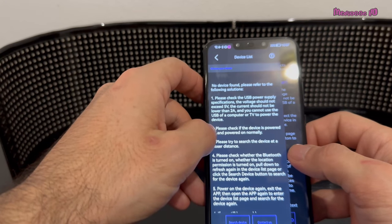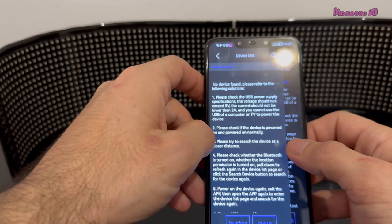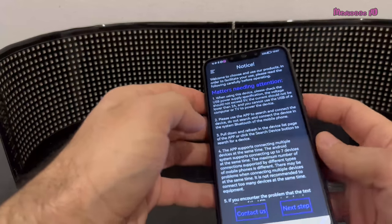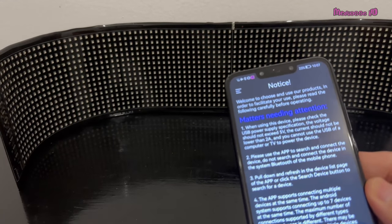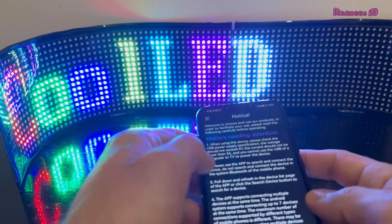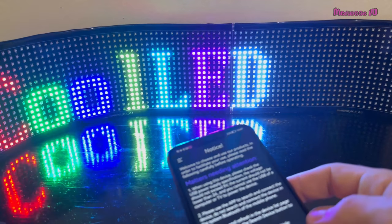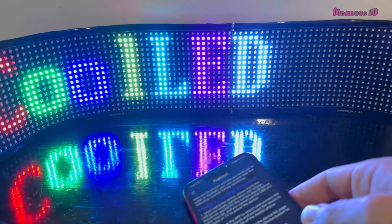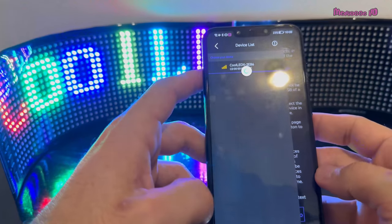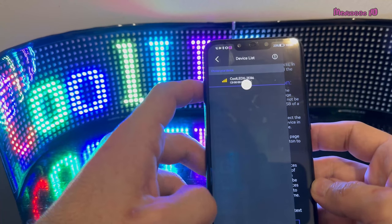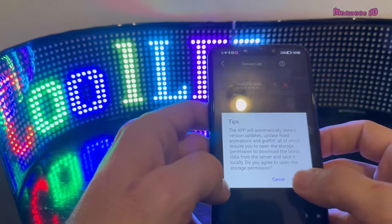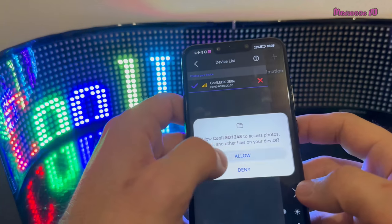Before searching for the device, you should turn on Bluetooth. Now I'm going to turn on our LED sign. We are going to see what we can do with our application. You can see it's so cool — you can bend and fold the sign easily. I'm going to search for the device, and it's searching. We found it, so I'll allow it.